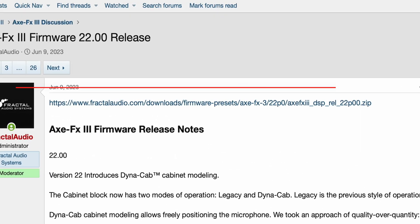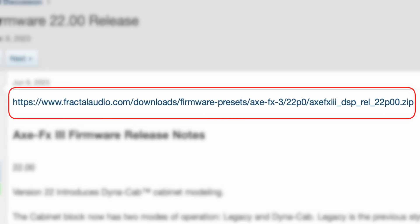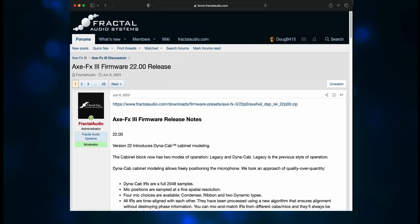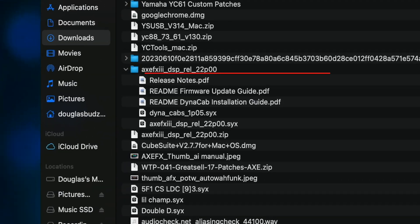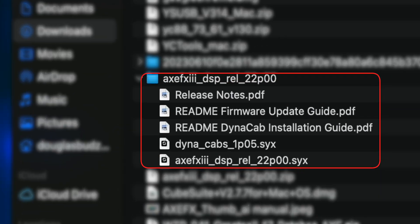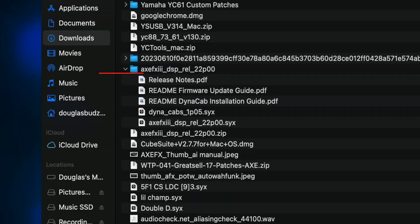The next step is to manually download Firmware 22. Again, I'll have a link in the description. Unzip the firmware file and you'll see a folder that contains a release notes PDF file, a README for the firmware update, a README for Dynacabs, the Dynacabs SYX file, and the firmware SYX file. Now you're ready to begin.